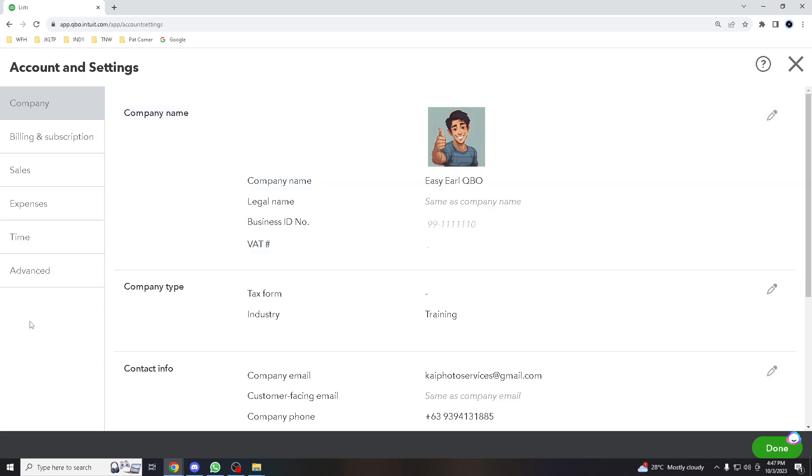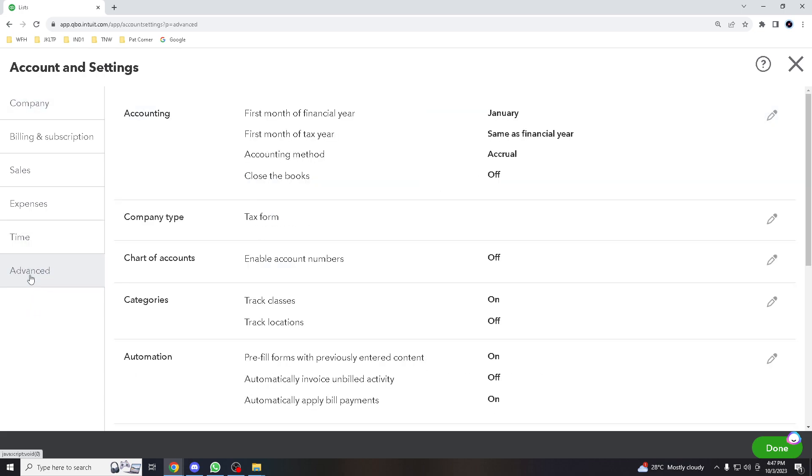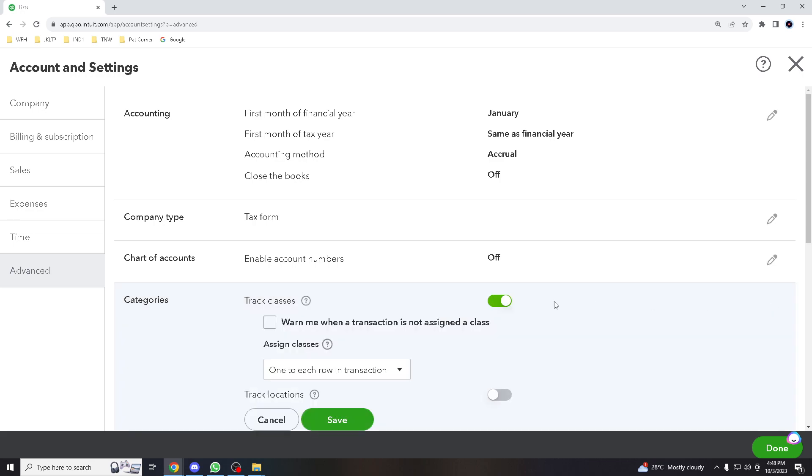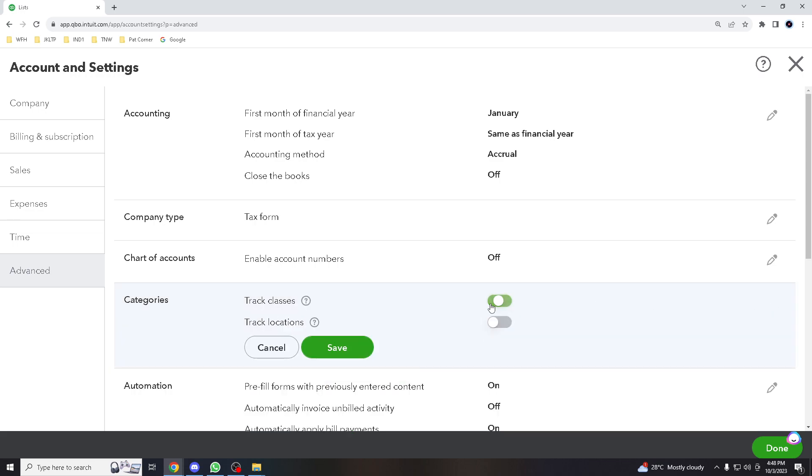And hover down to advance. OK, so when you go to categories, there's actually two options. If by any chance the track classes here is not ticked, all you got to do is click this option.